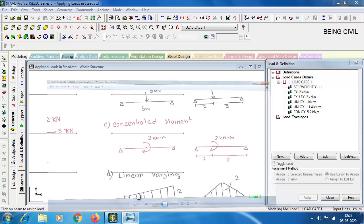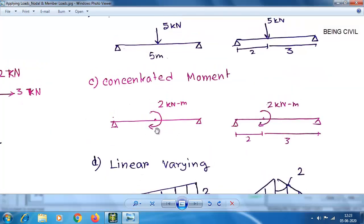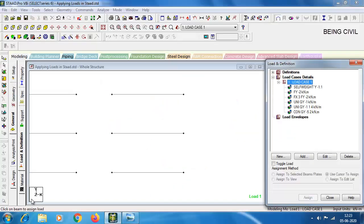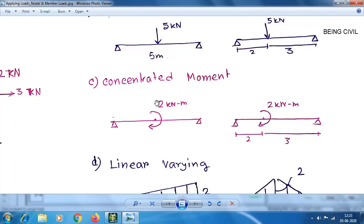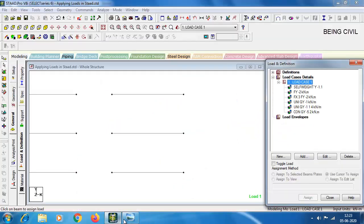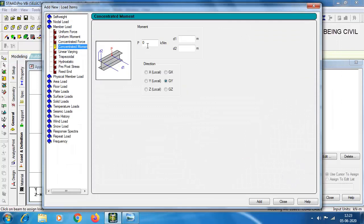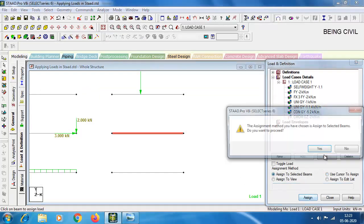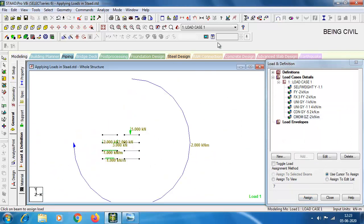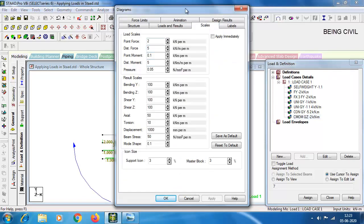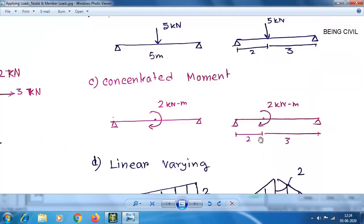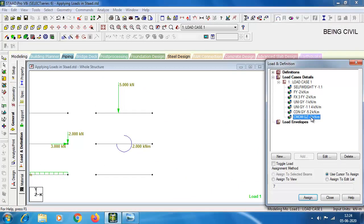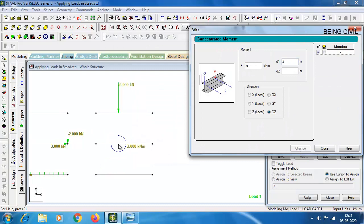Now for the concentrated moment: 2 kNm at the center of the beam. About which axis? This is the Z-axis coming out of the screen, so the about-axis is GZ. It is a clockwise moment, so it will be minus 2 kNm about GZ. Click Member Load, Concentrated Moment, select GZ, enter minus 2, and click Add. Select the beam and assign. You can adjust the scale of the moment. If the moment is 2 meters from the start point, double-click and change the D1 value, then click Change — the moment position is updated.